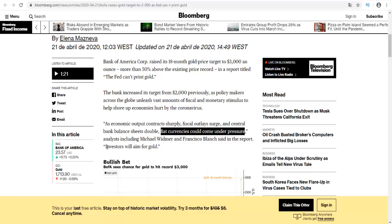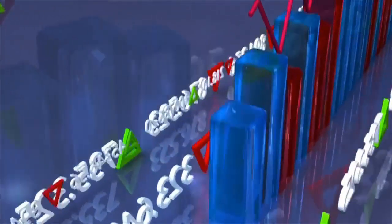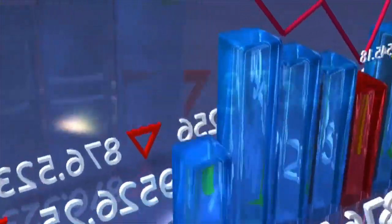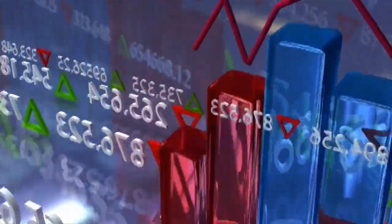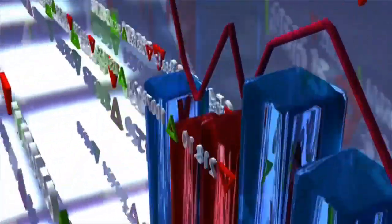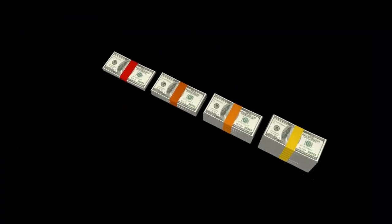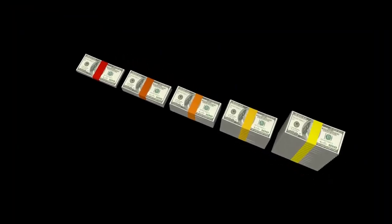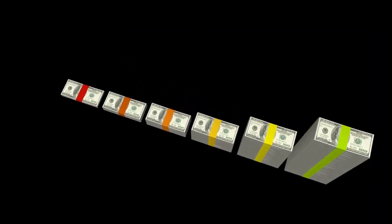Investors will aim for gold. I believe this crisis is just getting started, and over the next months a lot of companies and countries will need dollars to service their debts.